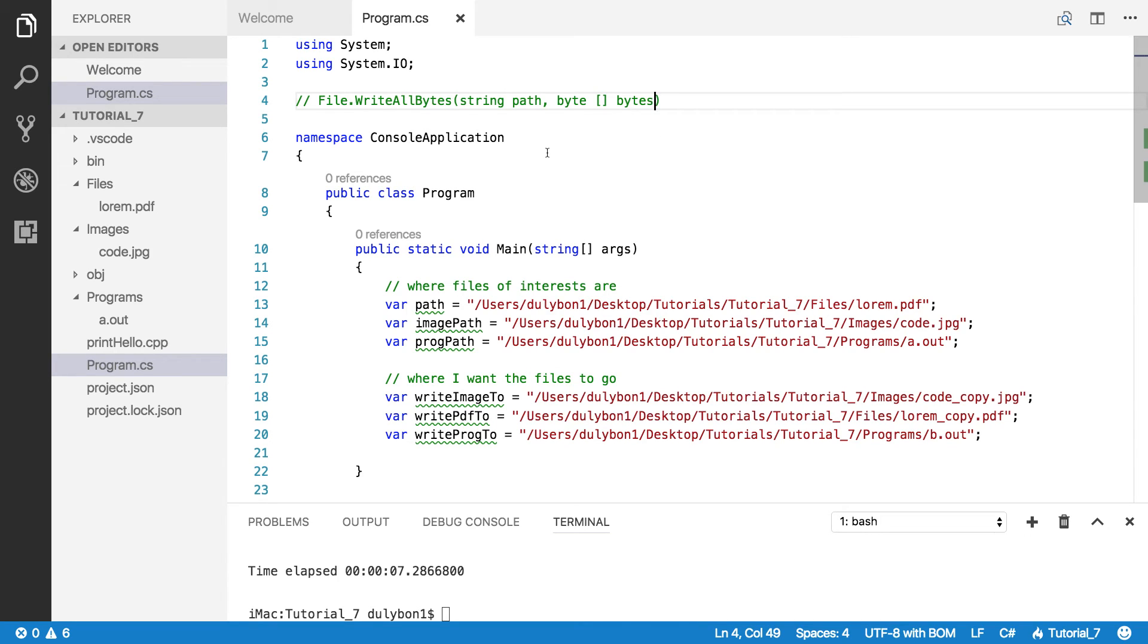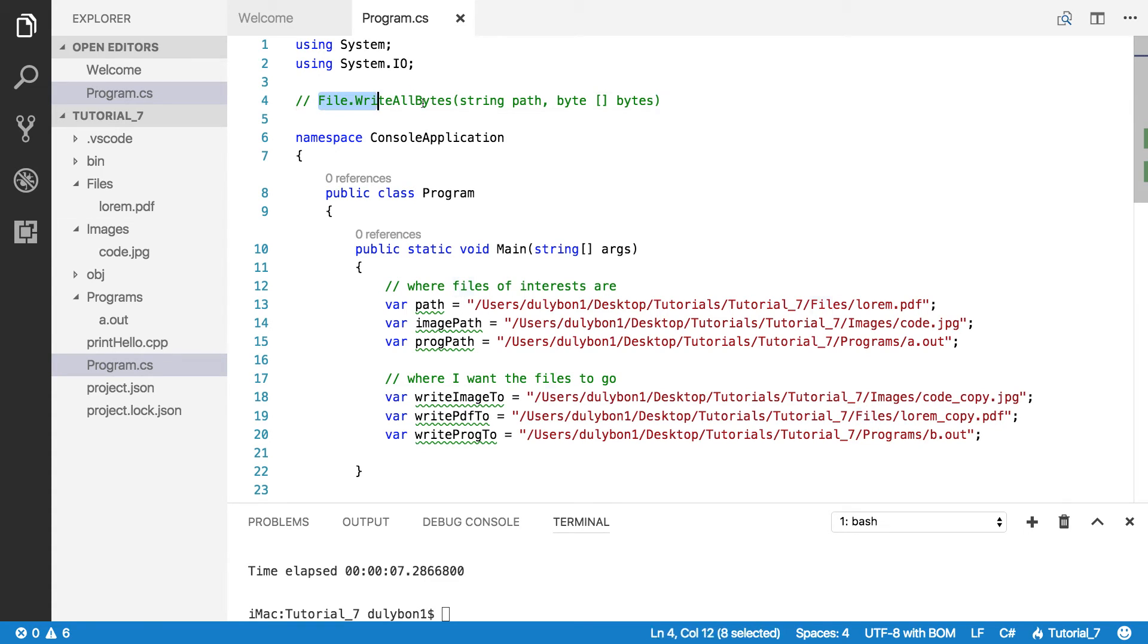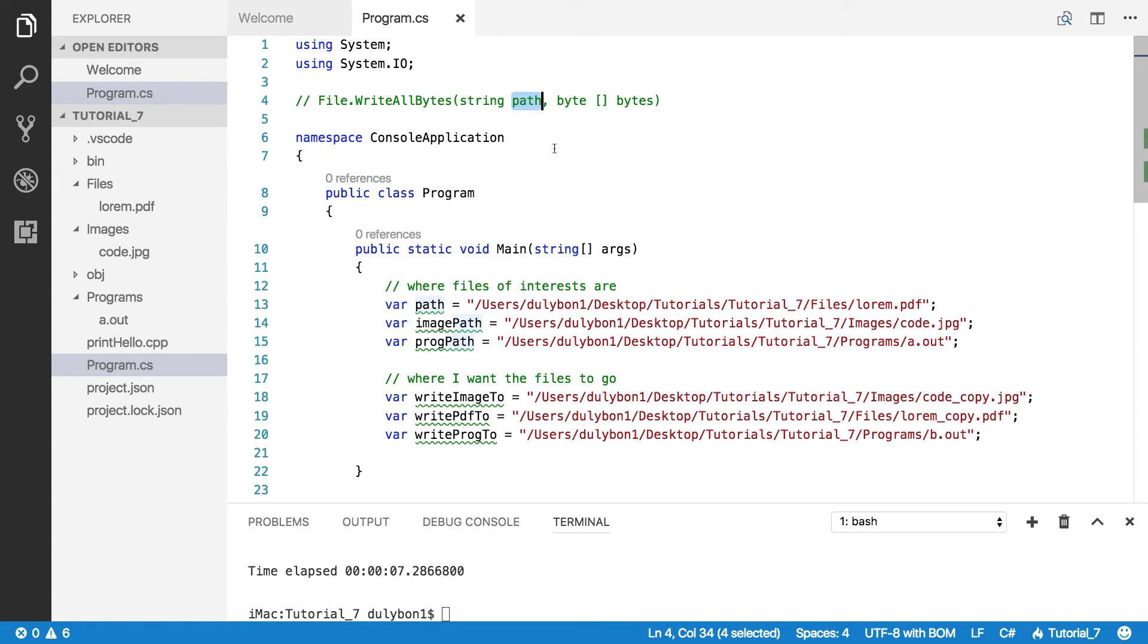Hey guys, this is Dooley. So in this video we are going to talk about File.WriteAllBytes. This is a function that allows us to write a list of bytes to a specific file that we provide the path to.